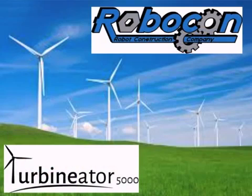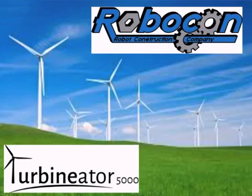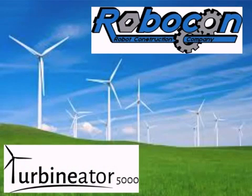Today we are going to look at the programming for Robocon's latest robot design, Turbinator 5000, more commonly known as the Turbinator.